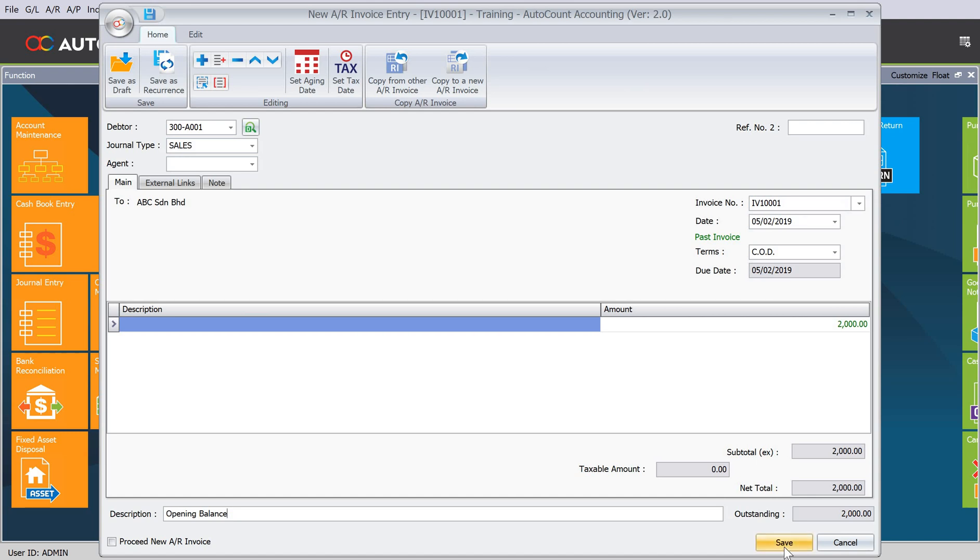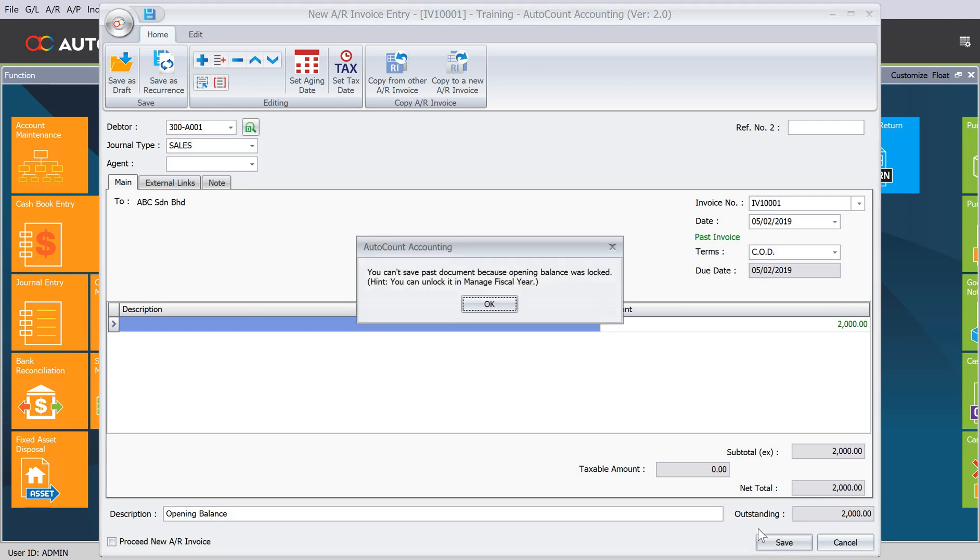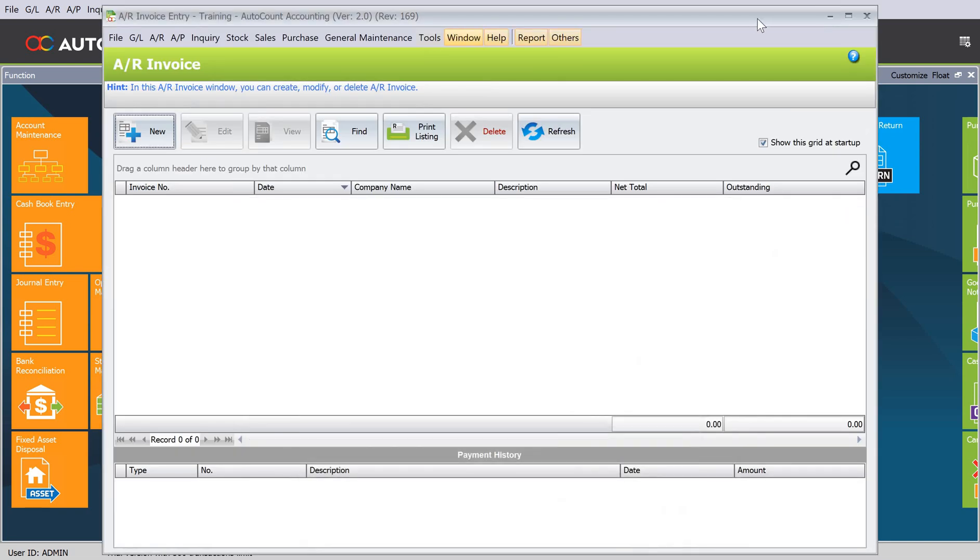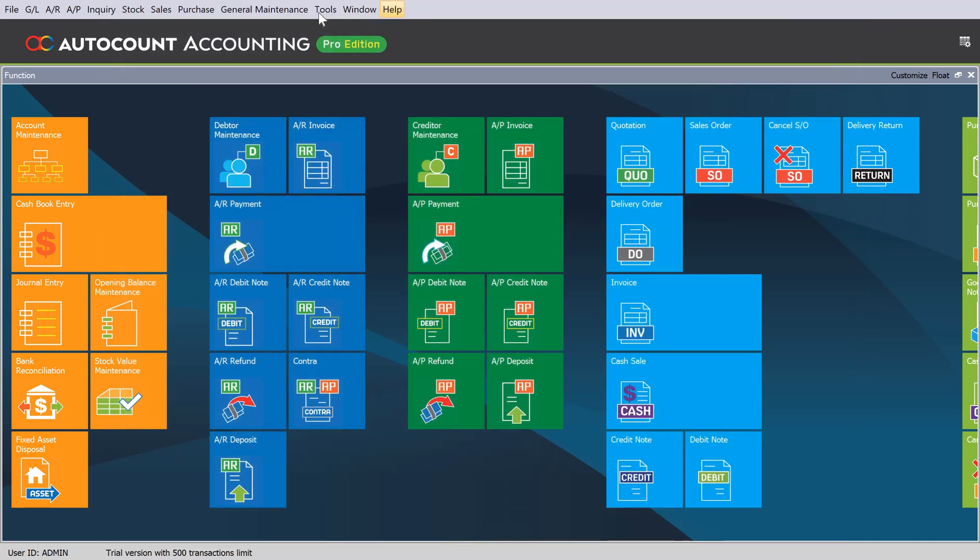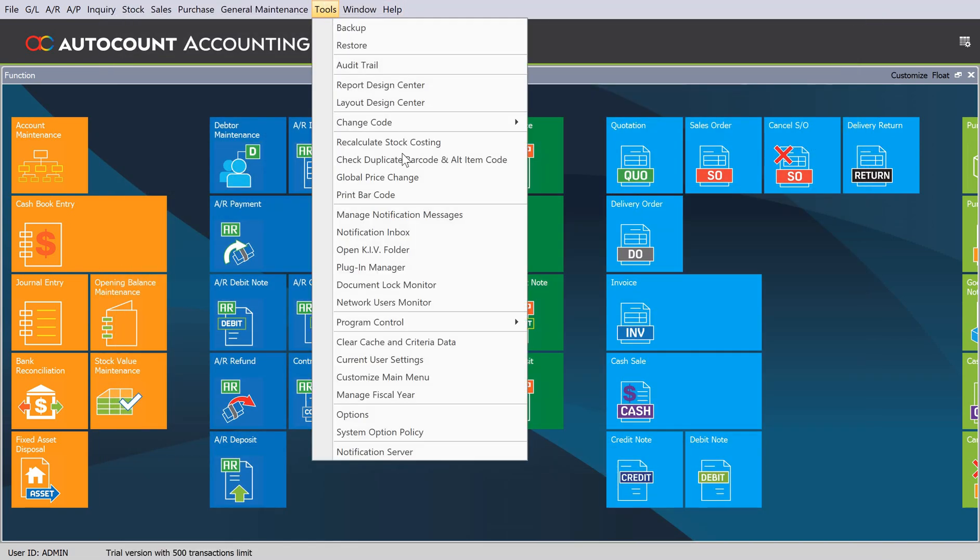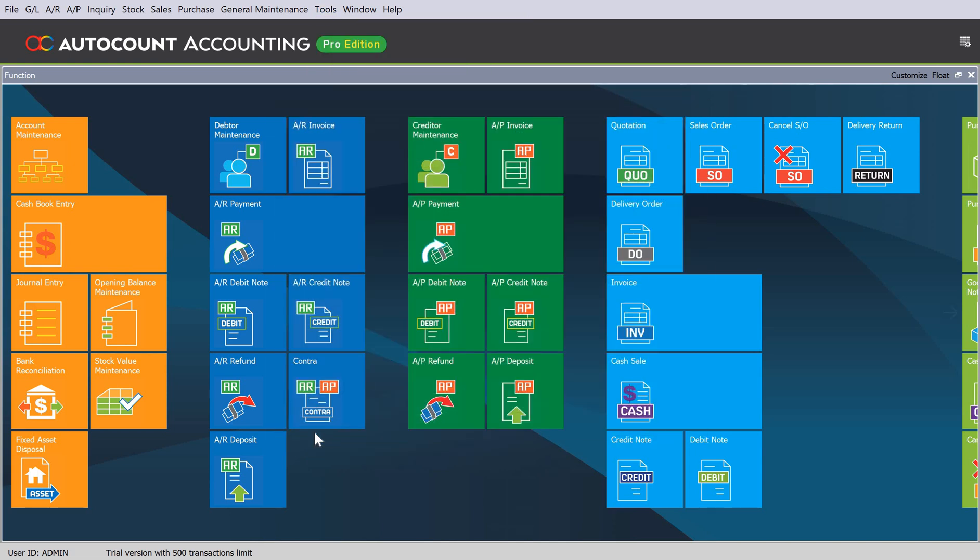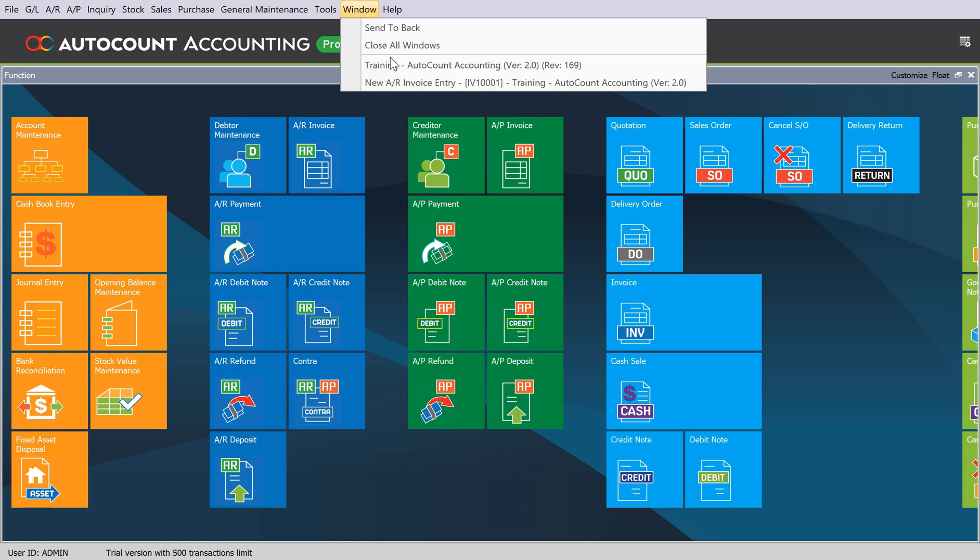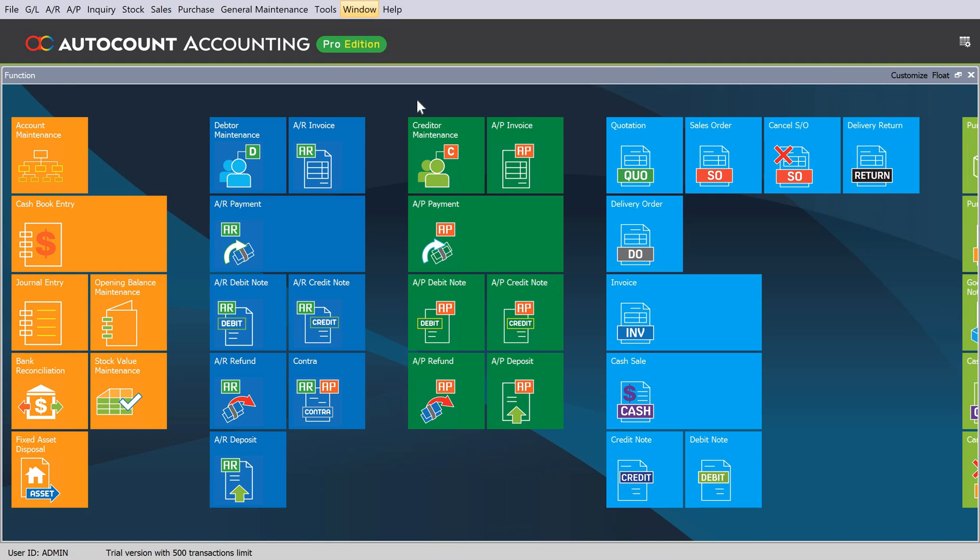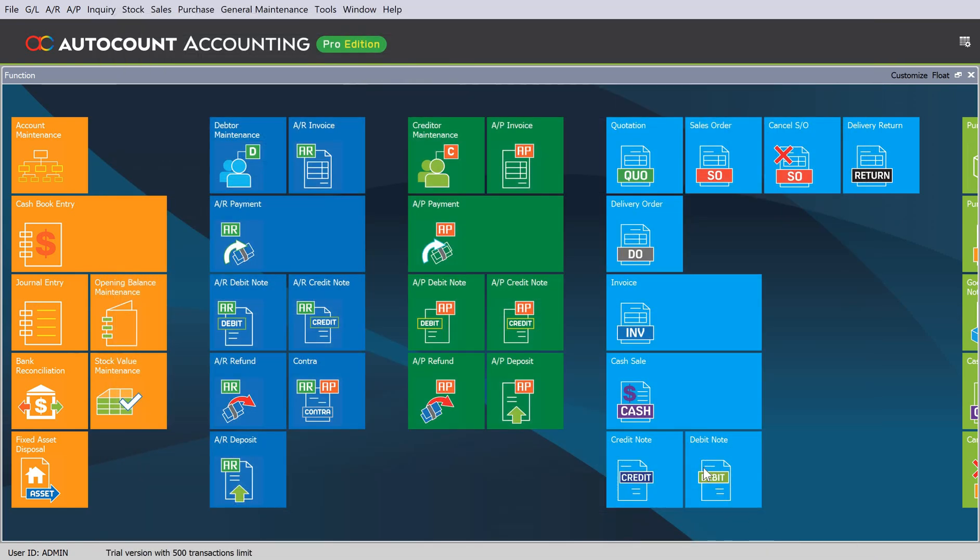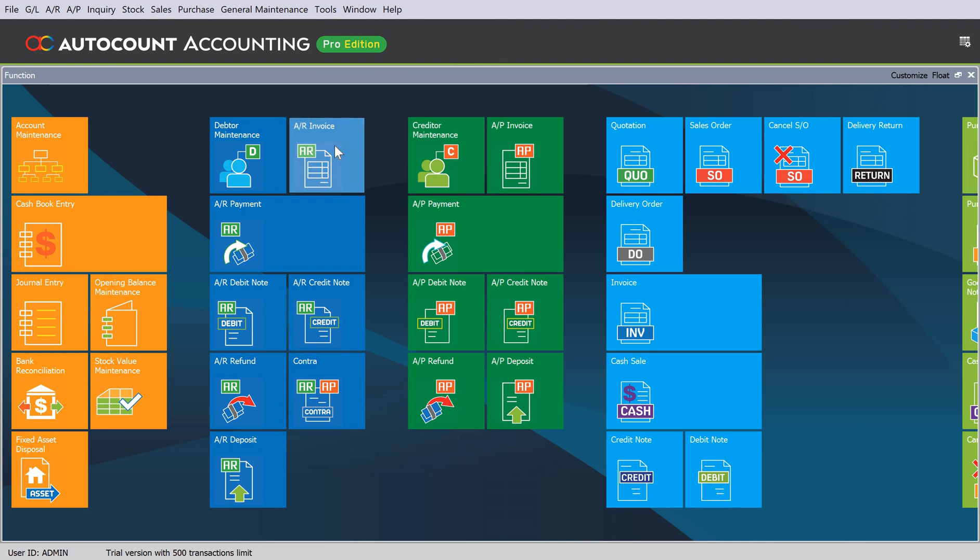You can see here the lock period, so if you want to change it, we press OK first. We can actually minimize this, close this one, and then go to Tools, Manage Fiscal Year. We can actually unlock it, then close. Let's go back to our invoice window. Now when we press Save, the system will allow you to save.